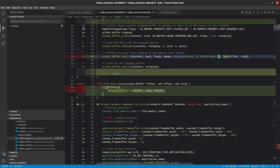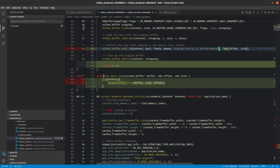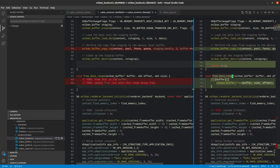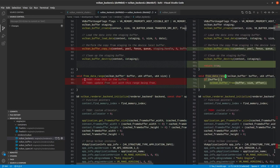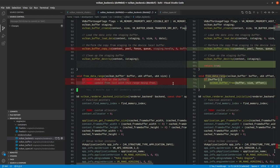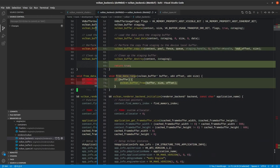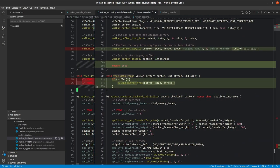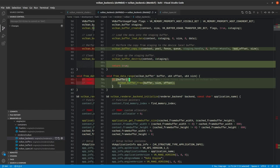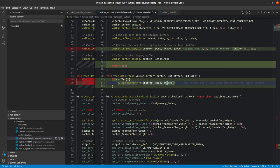One more thing is the free data range now actually does something. This used to be just a couple of to-dos to say free this in the buffer and update the free list with this range being free. Before that wasn't doing anything. Now it actually does. So if we were passed a buffer, we just call Vulkan buffer free, passing through the buffer size and the offset. So this is actually properly hooked up now.